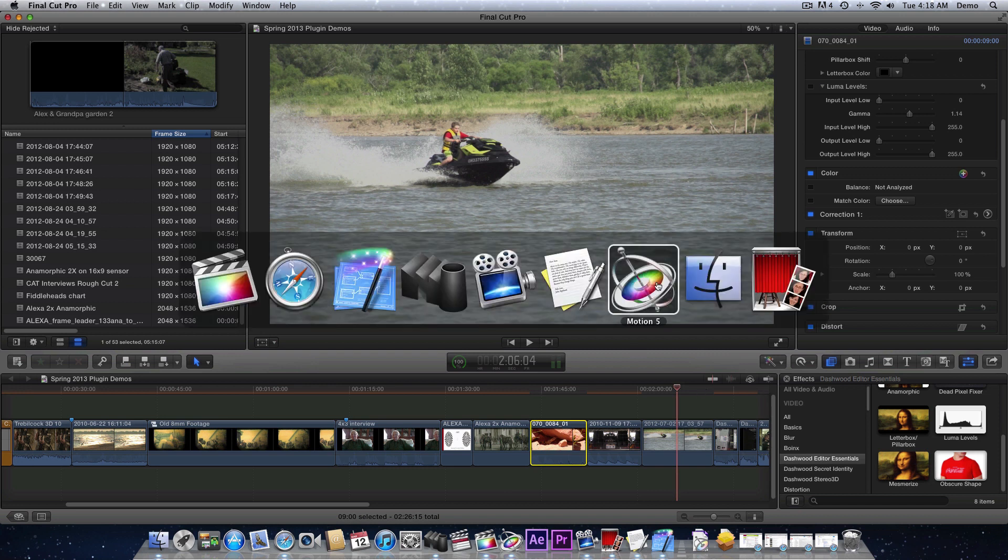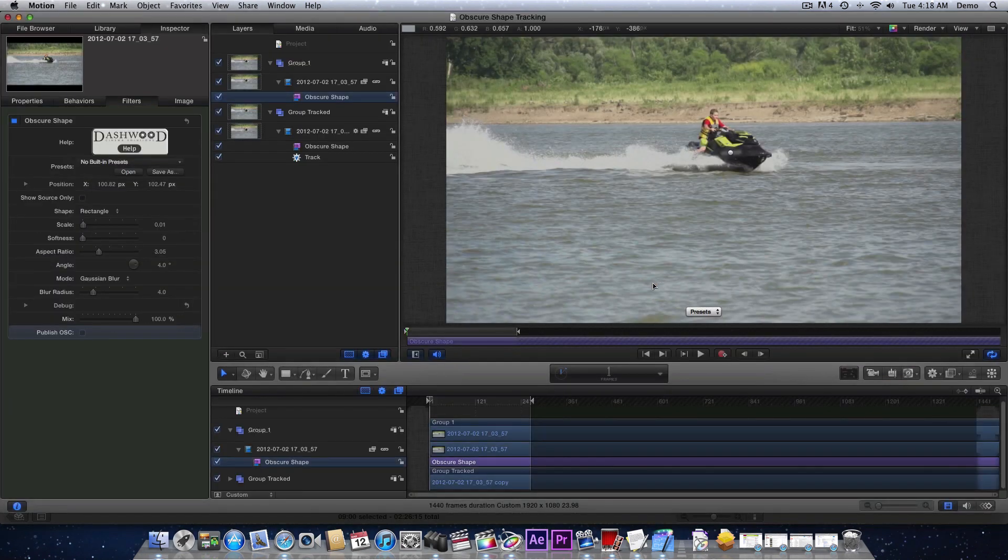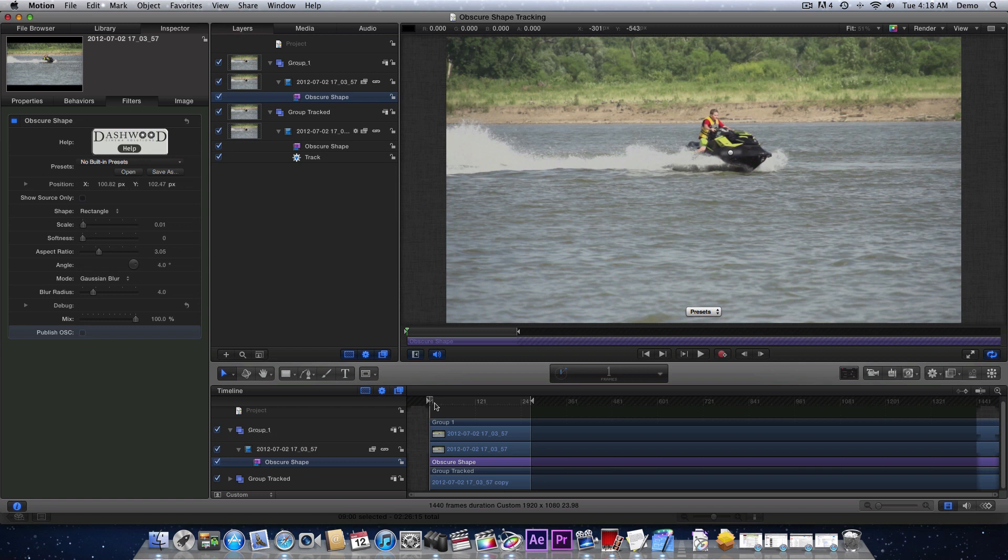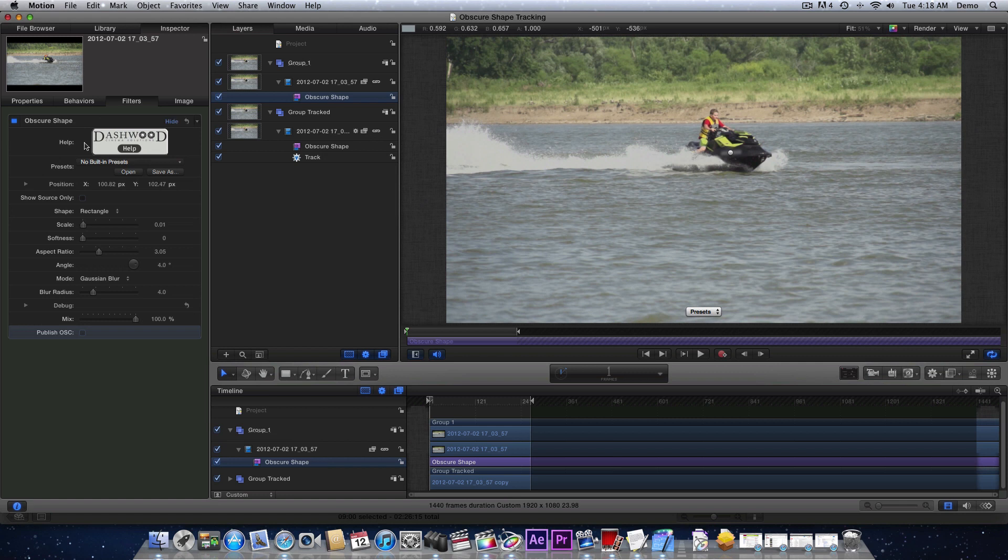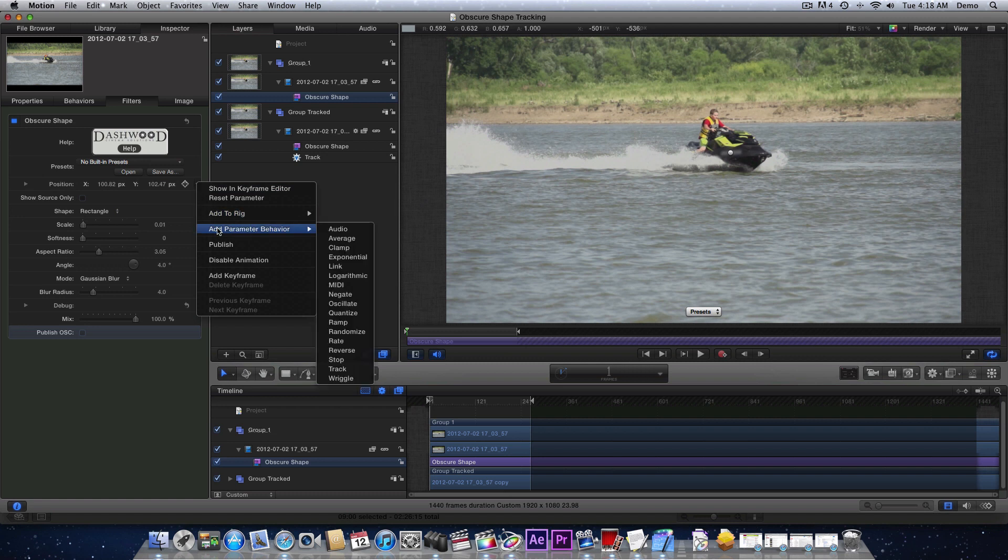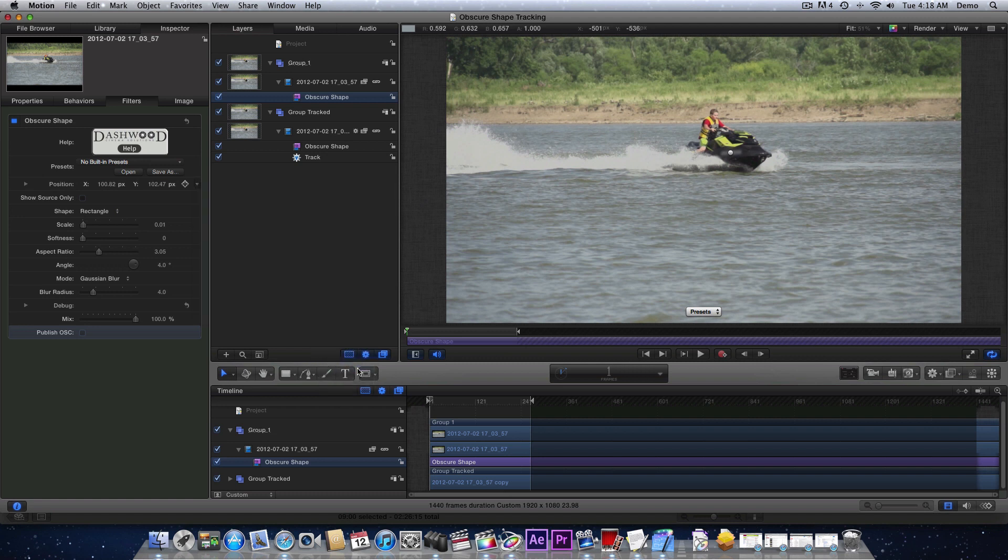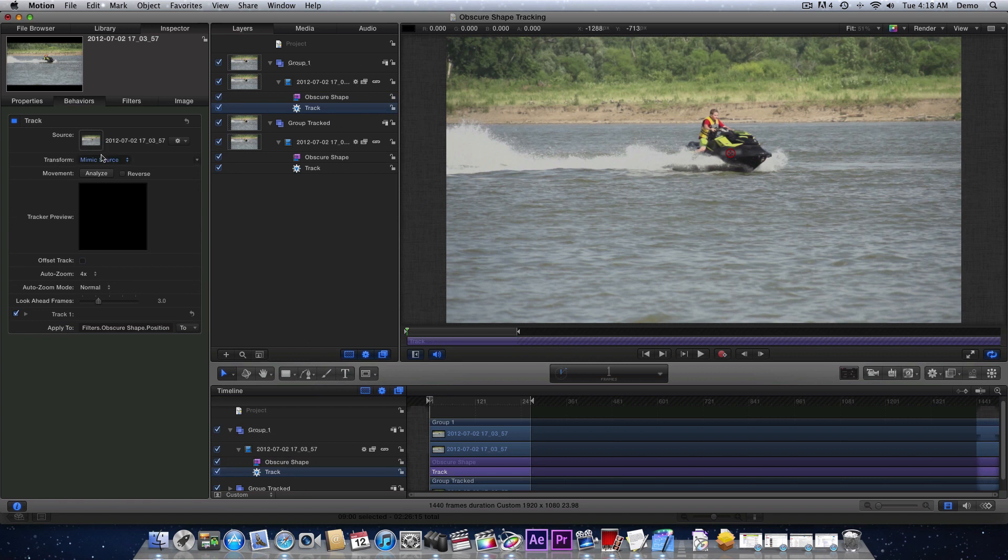I've already brought it in and I've blurred out the license number here, but I want to track this. It's really easy. You simply go up to the plugin and go to the position parameter here and click and add a parameter behavior. You want to add track, and then that's it. You just basically hit analyze.